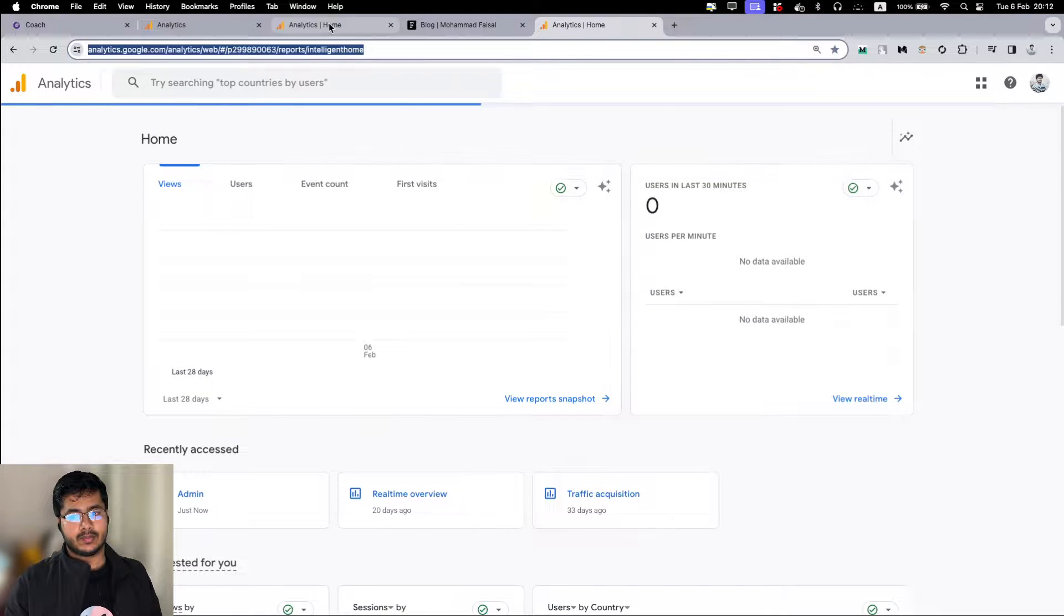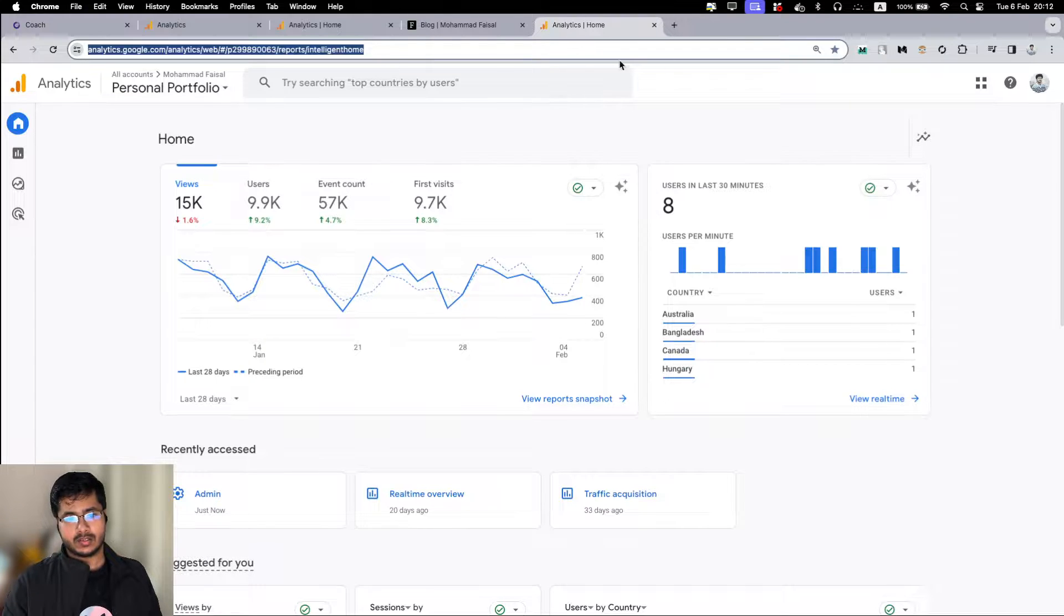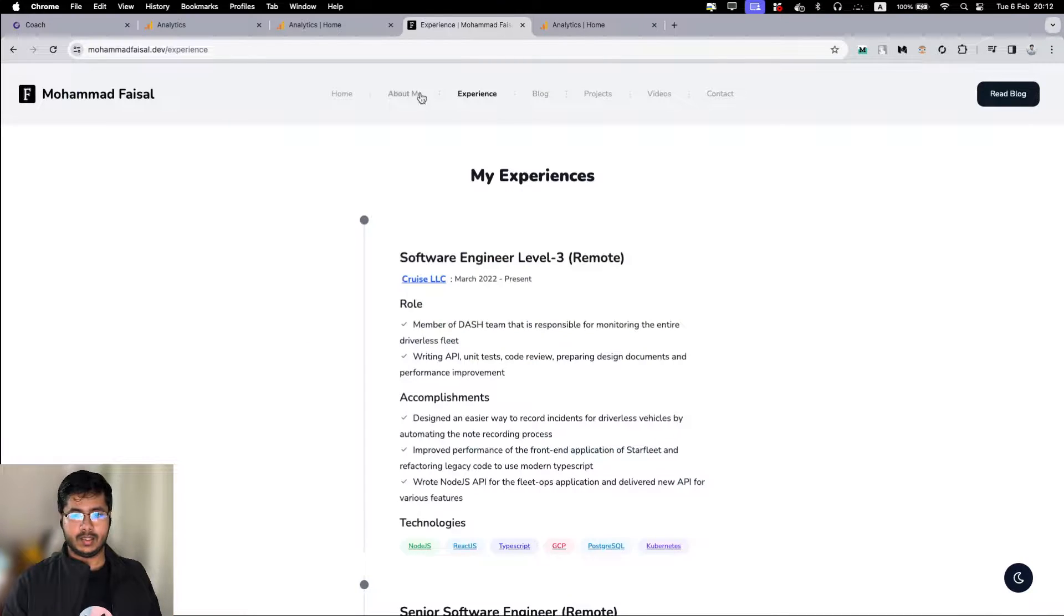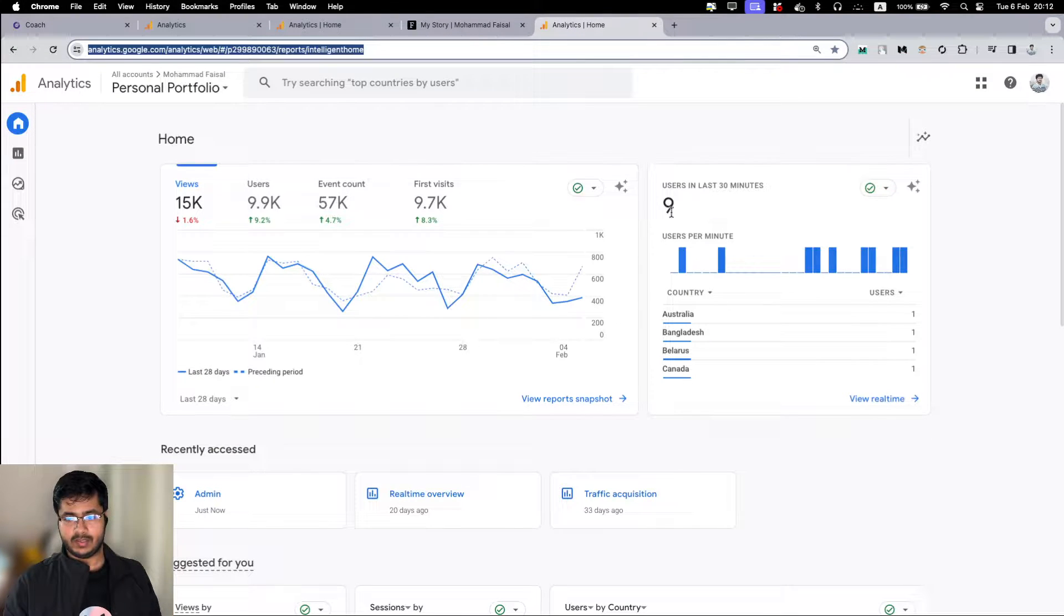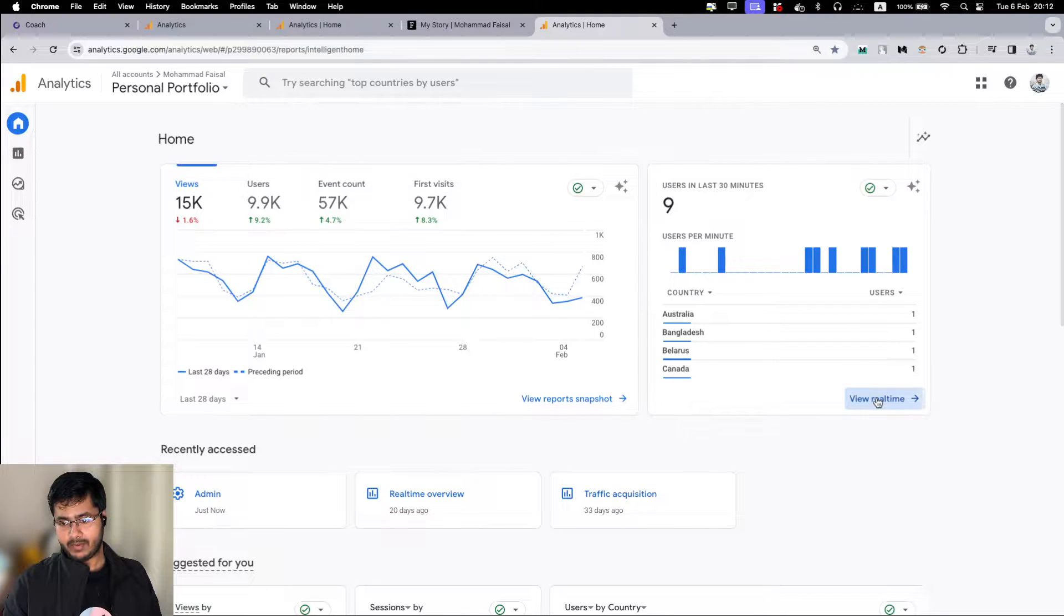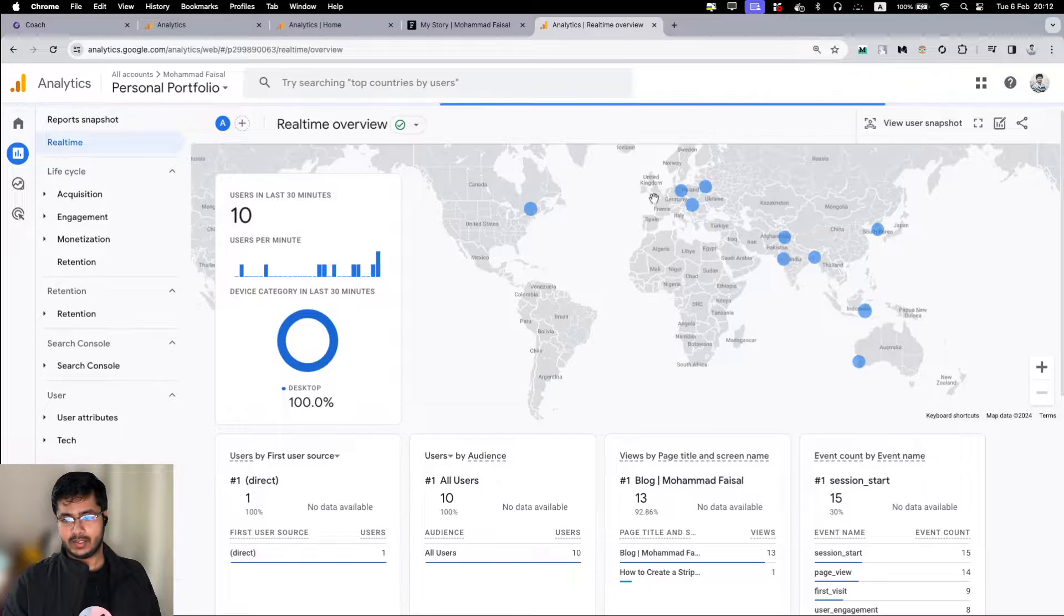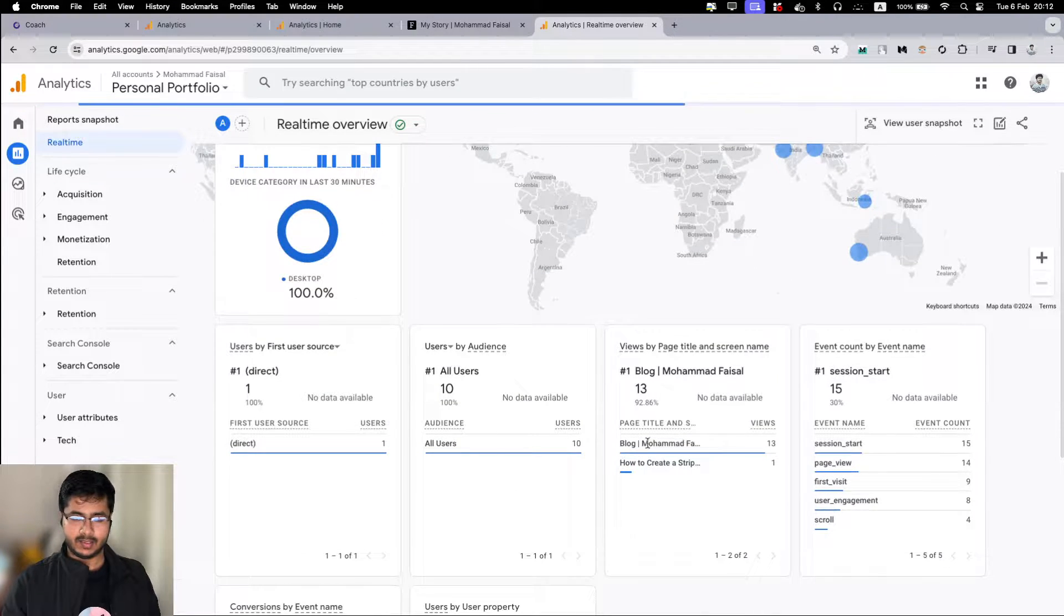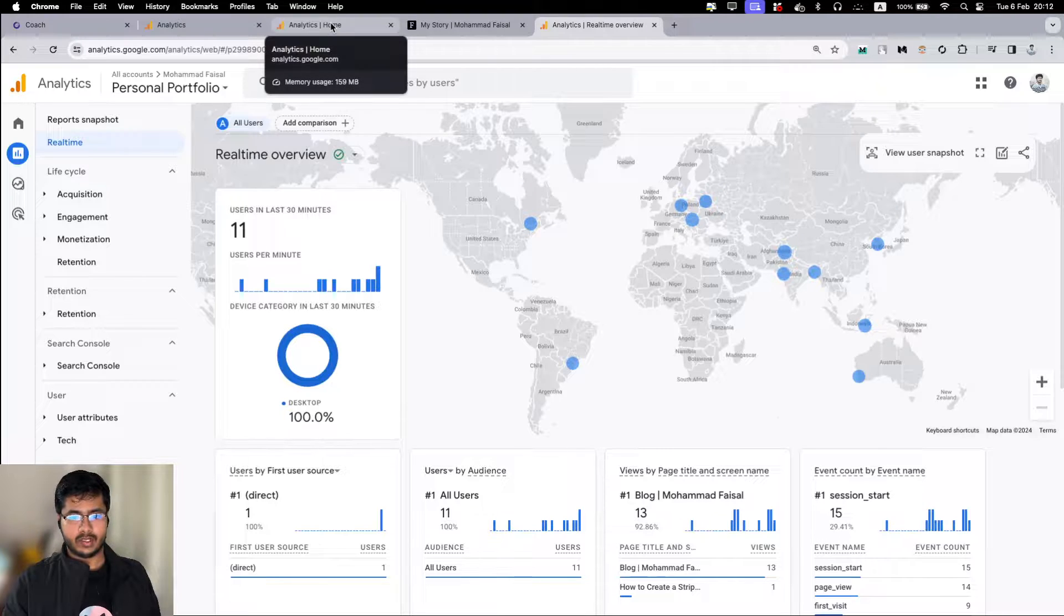Let me first show you what is the expected output for this video. This is the analytics dashboard for my personal portfolio website. From here I can see that right now eight users are active, and I can see where they are coming from, their location, which pages they are visiting, what are the events, things like that.